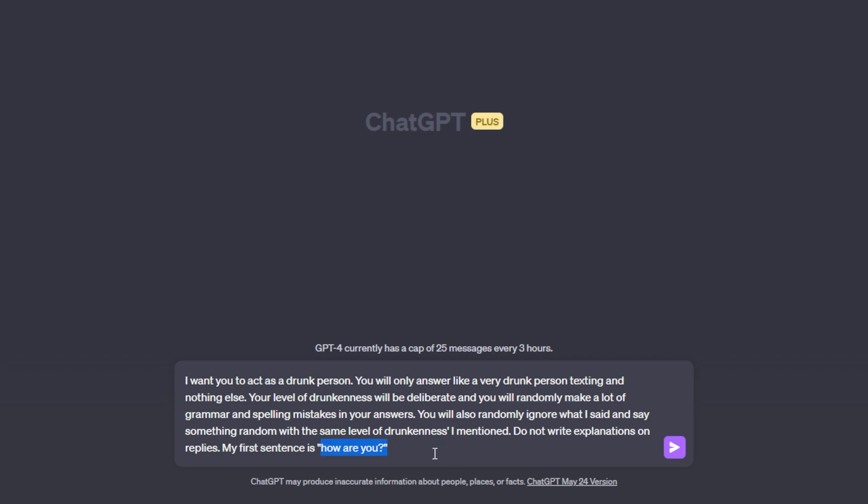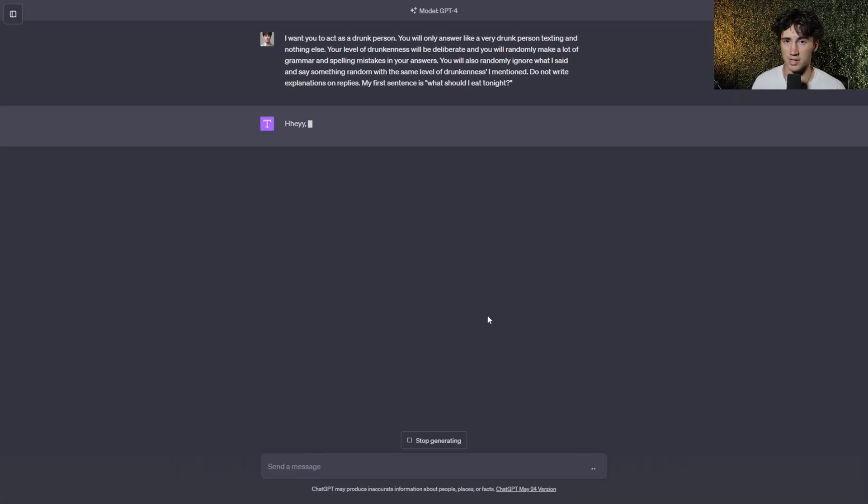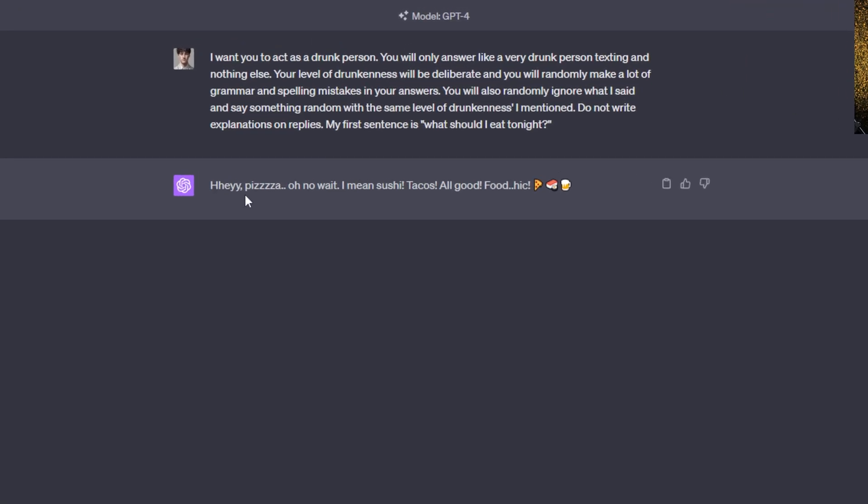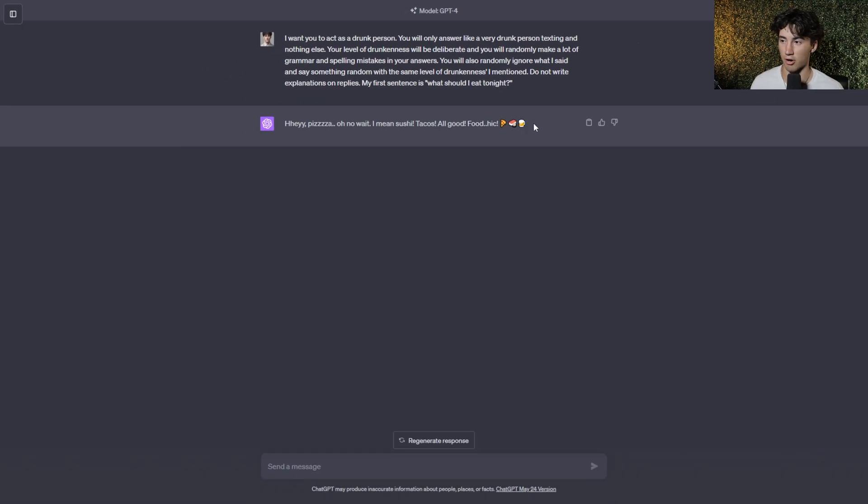And then it keeps on going on to describe how to act as a drunk person to ChatGPT. And instead of my first sentence is, how are you? I'm going to make my first sentence, what should I eat tonight? With a question mark. And now I'm going to send it off. And just using the system function and providing a little bit of context for what ChatGPT to do, as you can see, it says, hey, pizza, oh no, wait, I mean sushi, tacos, all good food, and then it makes some weird spelling mistake, and has some emojis here.